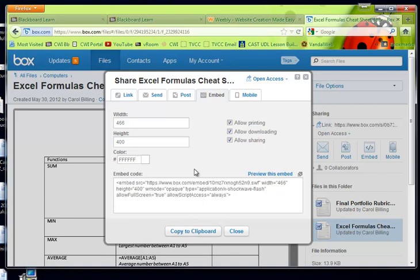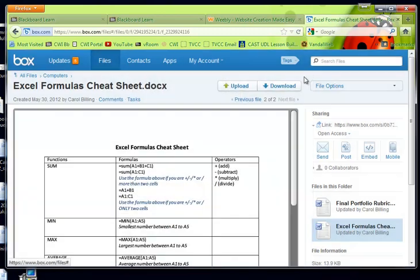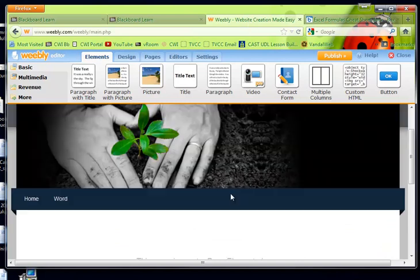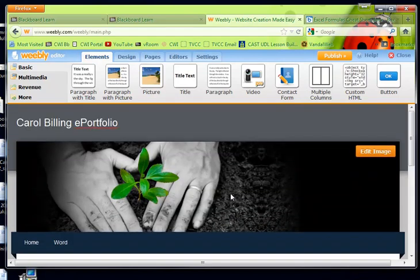Alright, so it's copied to my clipboard. I can close that. I'm going to flip to my Weebly here in this tab. Alright, so this is my Weebly.